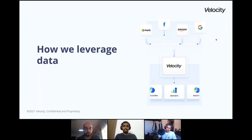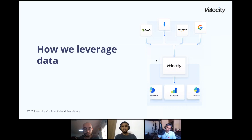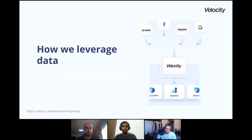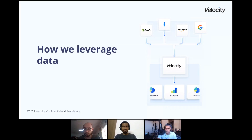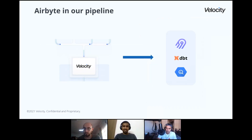How do we leverage data? We have a bunch of sources — Shopify, Facebook, Amazon, Google — and these go through our black box at Velocity, where we have a couple of systems and an architecture set up. End of the day, what the user looks at is their reports, their insights, what is happening. We'll dig deep into the black box — Airbyte is somewhere hiding inside it.